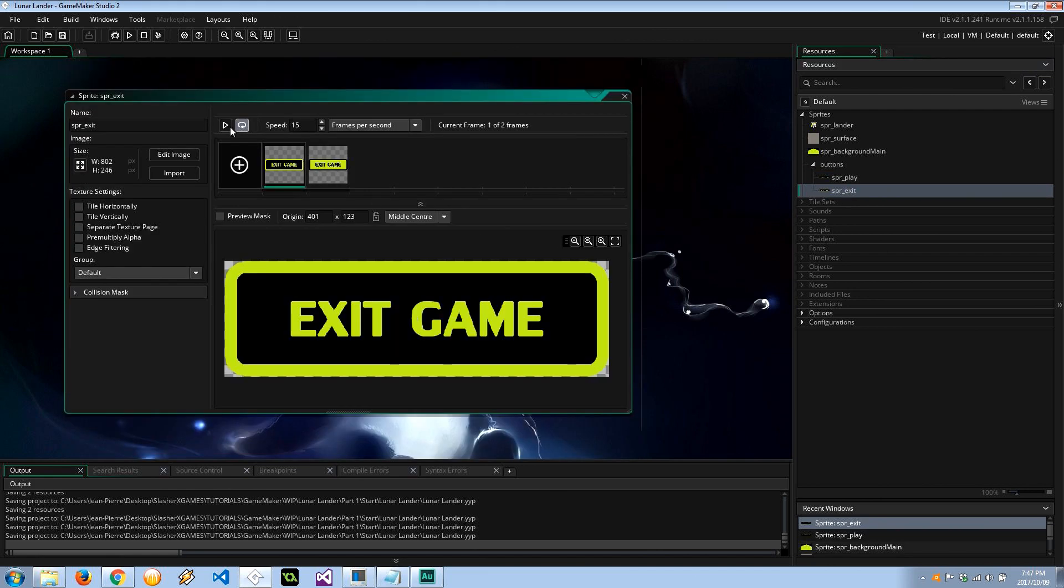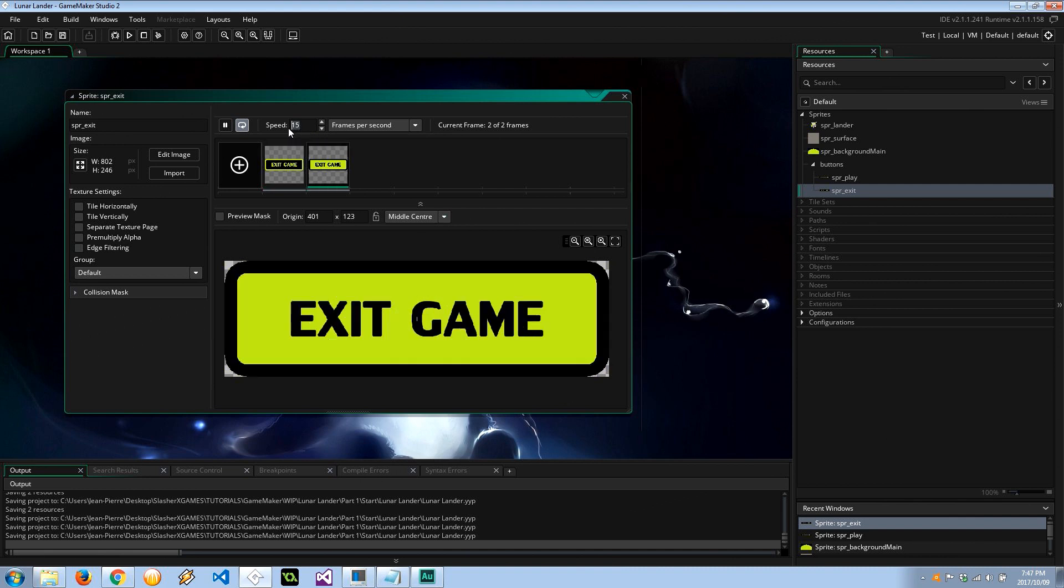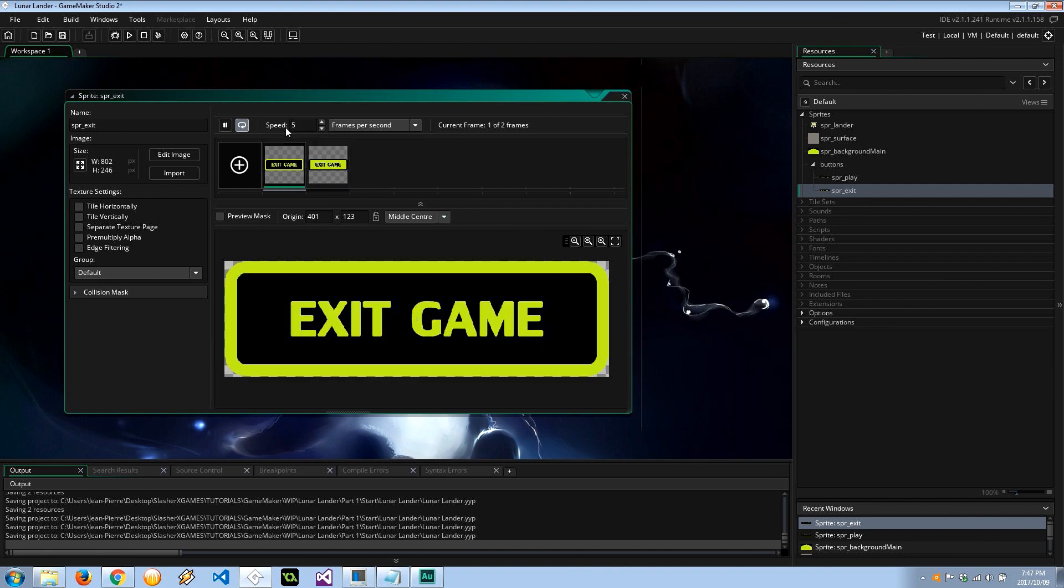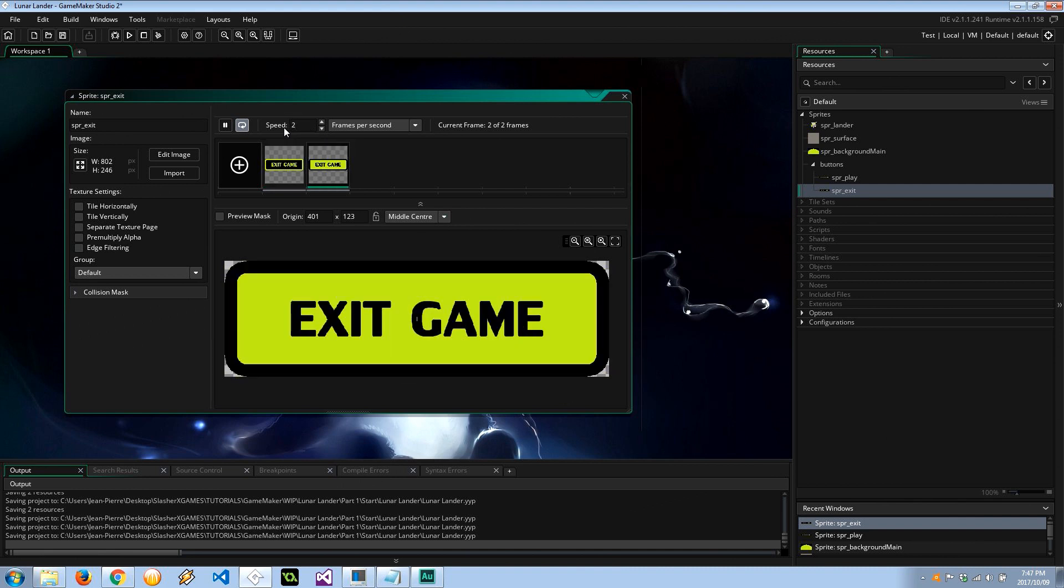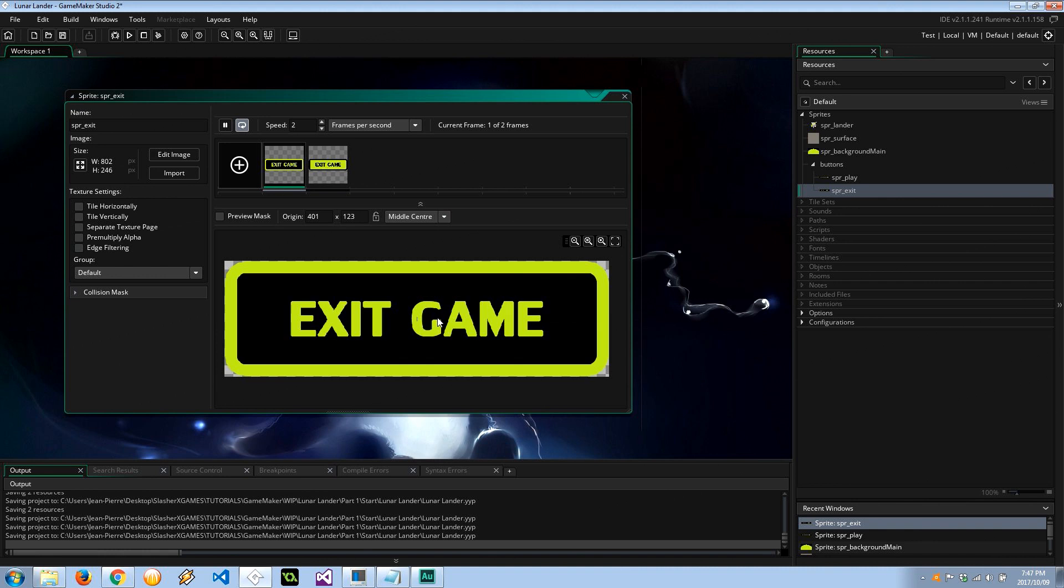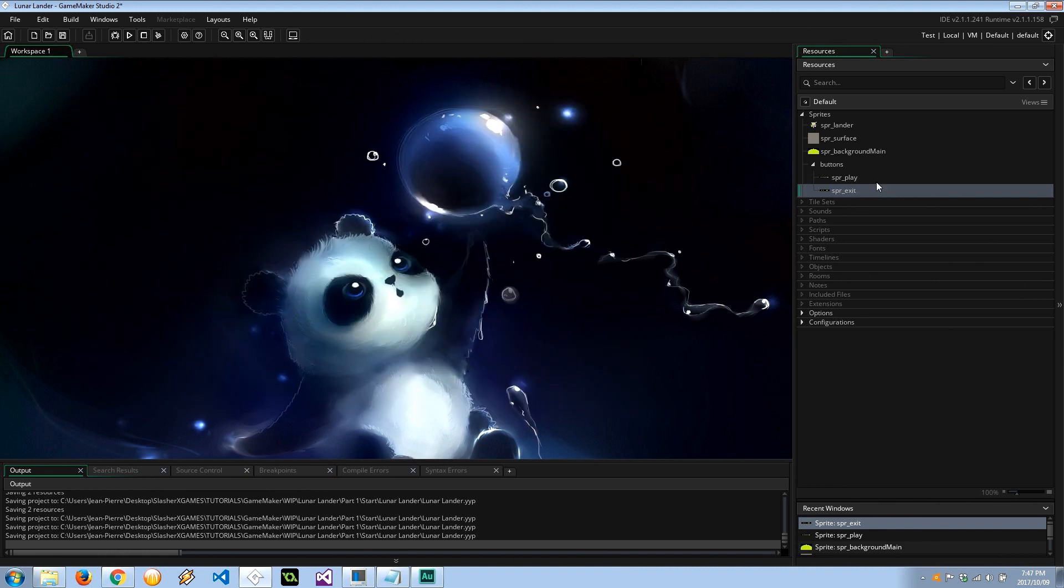Both of these have sub images as we can see here. Let's change this to like a 5 so you can see what it's like, maybe a 2. So when the mouse goes over it, it changes the sprites to one of the sub images.